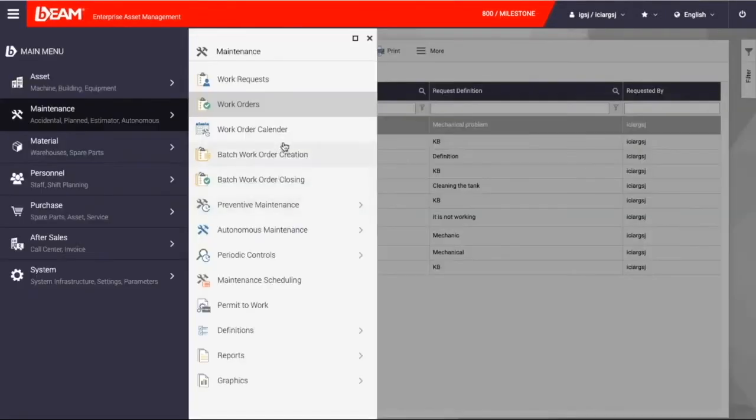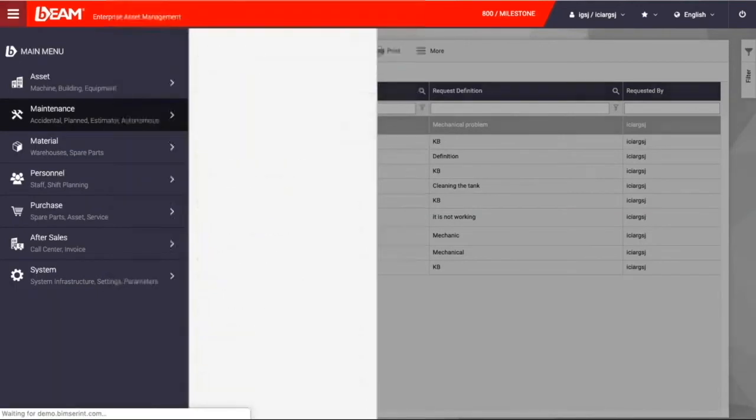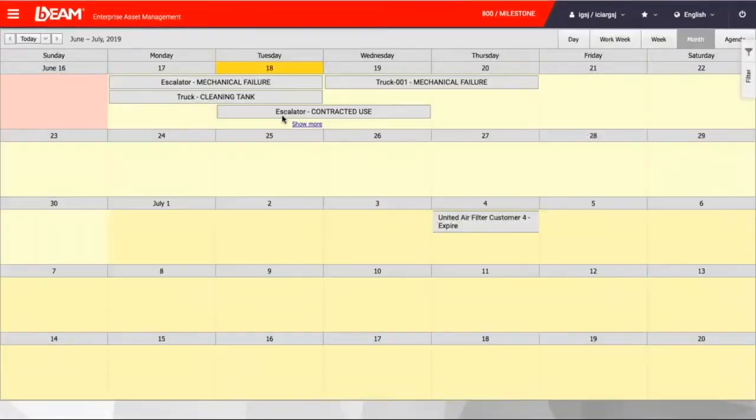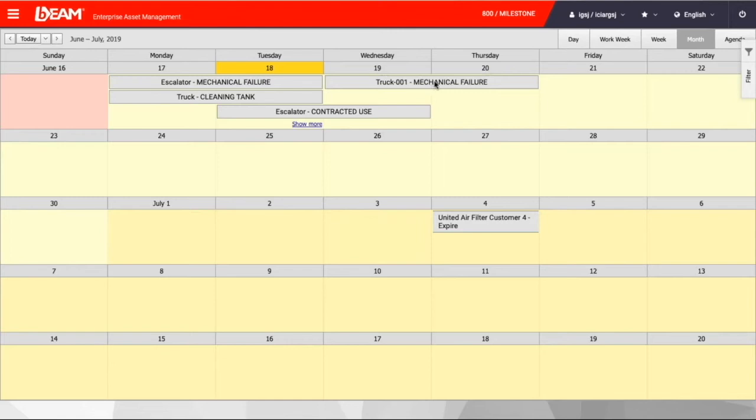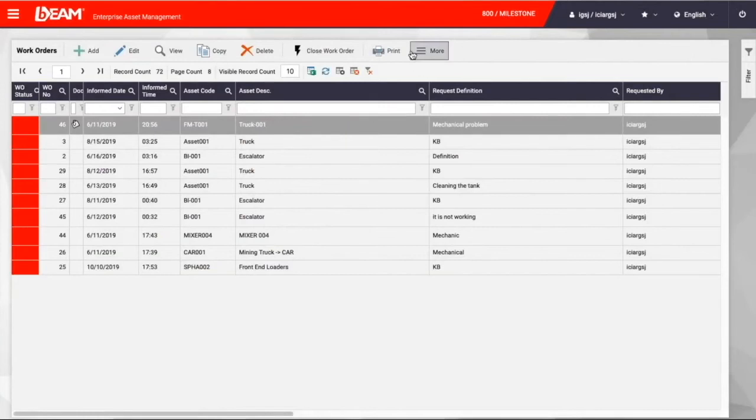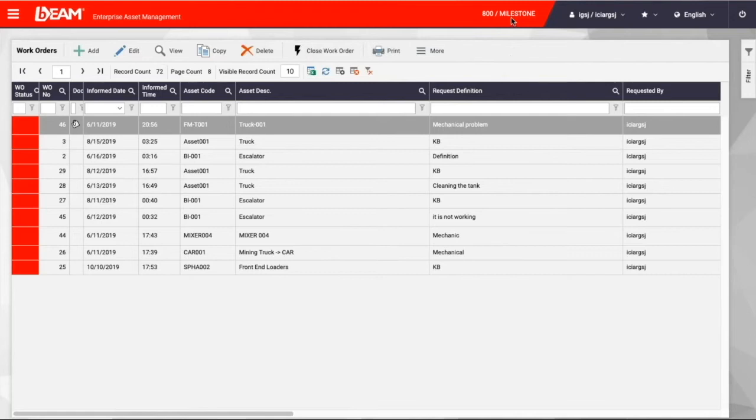In the work order calendar, you will see from June 19th to June 20th, truck 001 has been in mechanical failure, as you can see from the screen. So we can right-click on it, and that will give us the details of this work order.